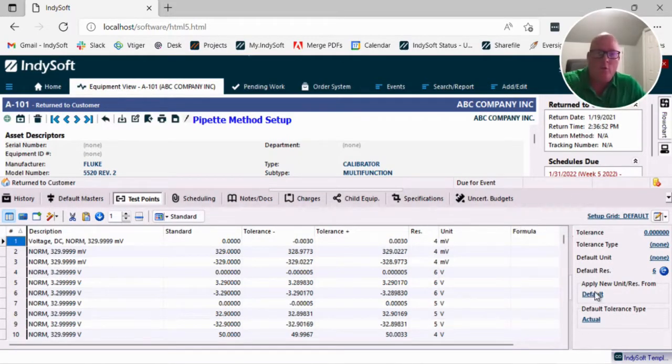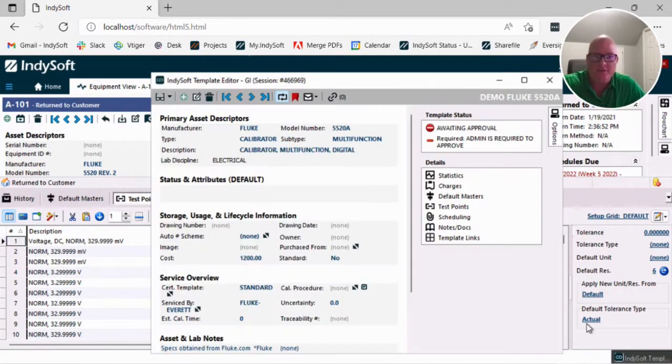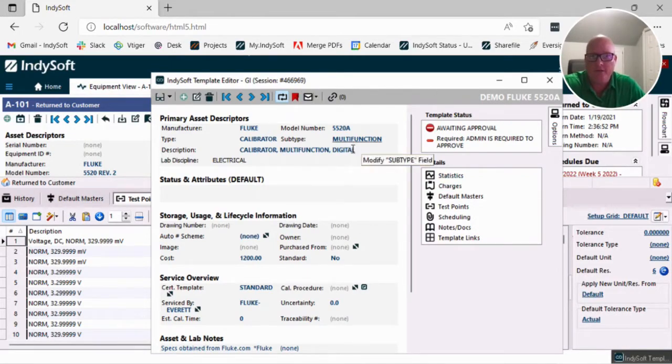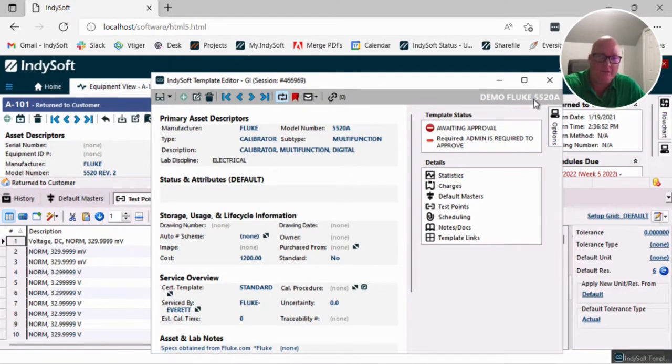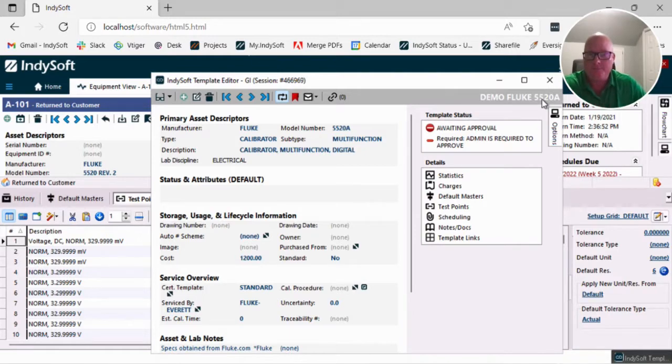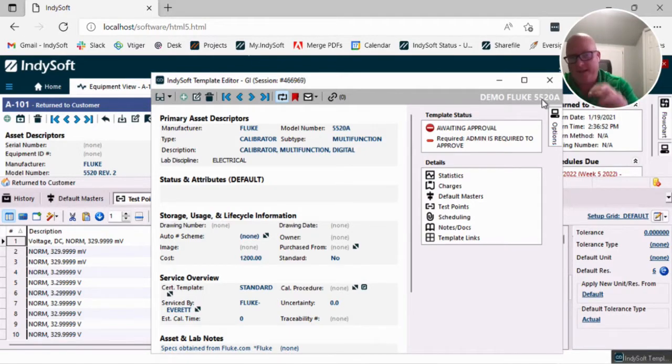Well, I've already got this pre-staged, but let's say I go into my template editor and you're gonna see here I've got this template, Flute 5520 template. Now let's again hypothetically say that I had this template set up for a long time.